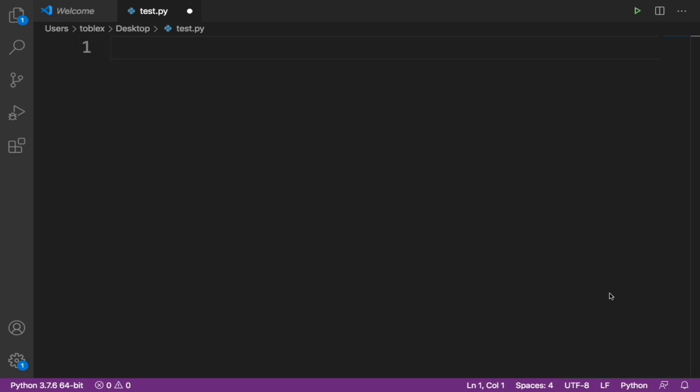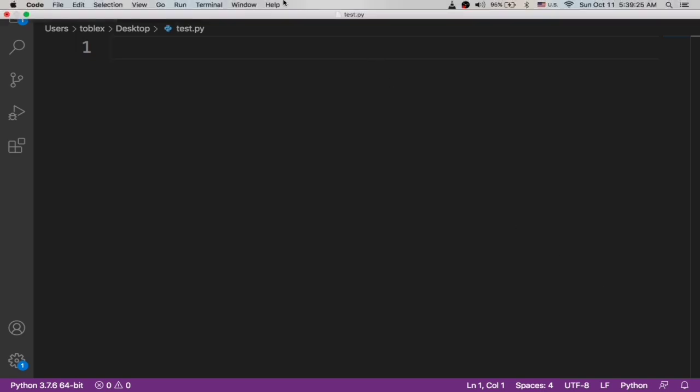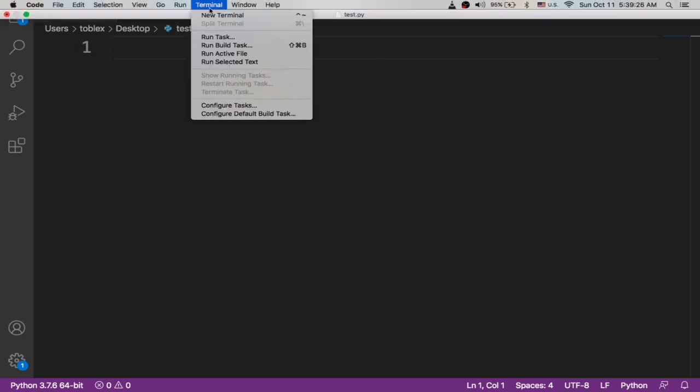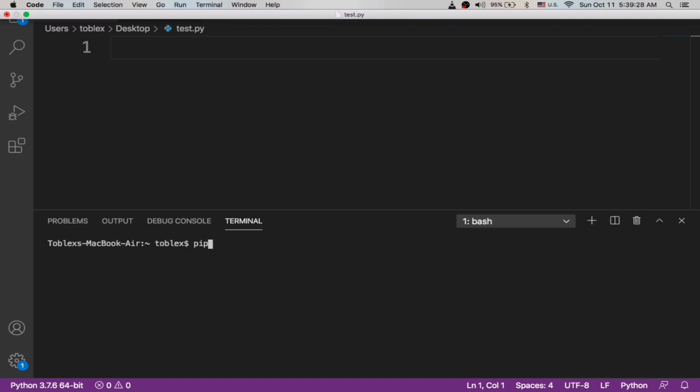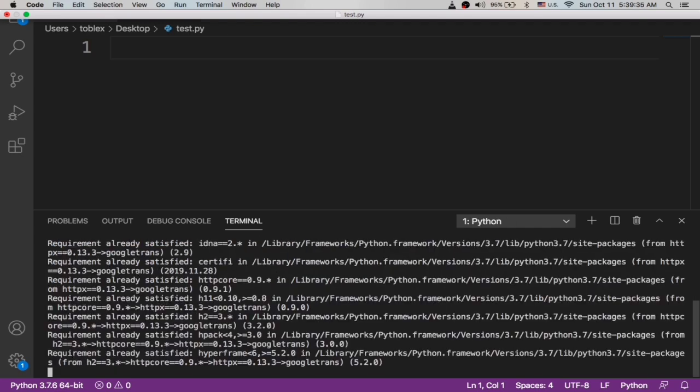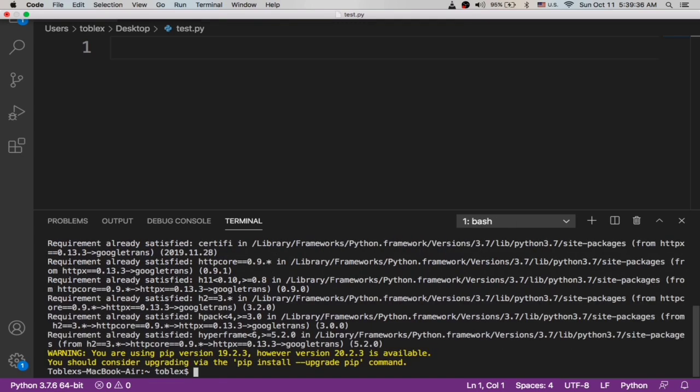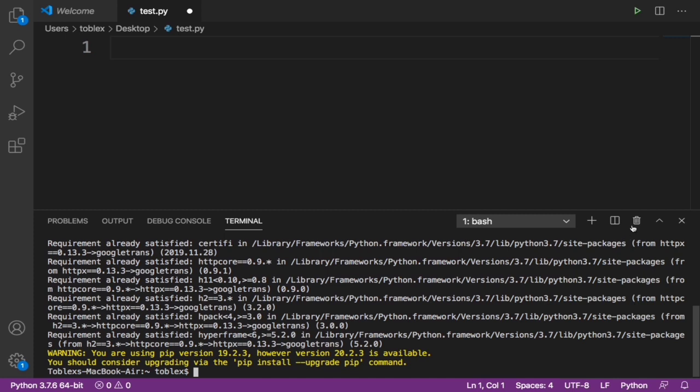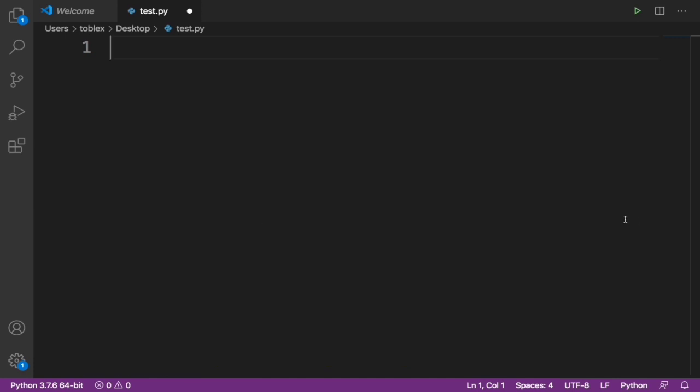Now before we can do this, we have to have a Python library called googletrans. So first to install this, let's create a new terminal and type pip3 install googletrans. Now because I have this installed it is a requirement already satisfied, but you should make sure you go ahead to install that. And if you're on Windows, type pip install googletrans, not pip3.